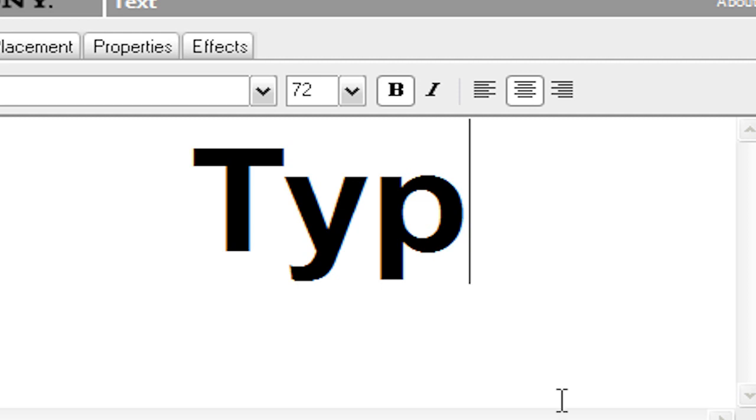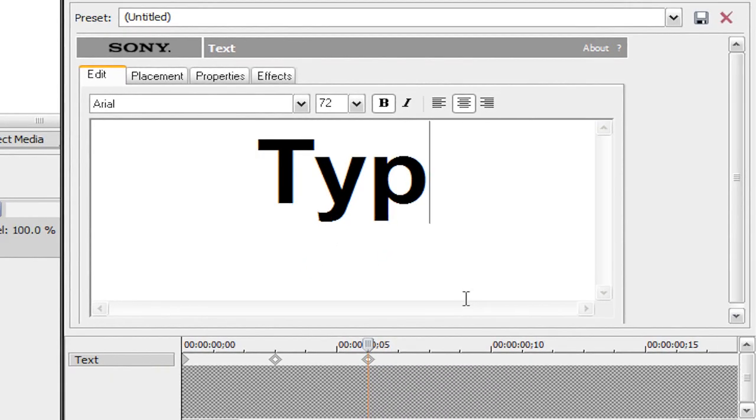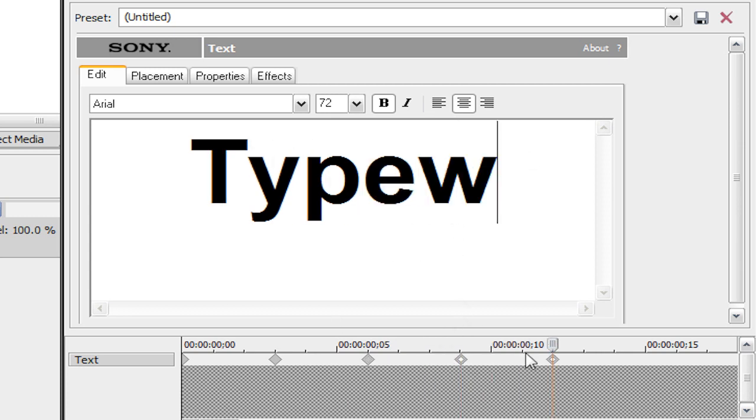And now all you're going to do is repeat the process as many times as you want. So just click on your new keyframe. One, two, three. Type. Click on the new keyframe. One, two, three. And just keep doing that until your word is complete.